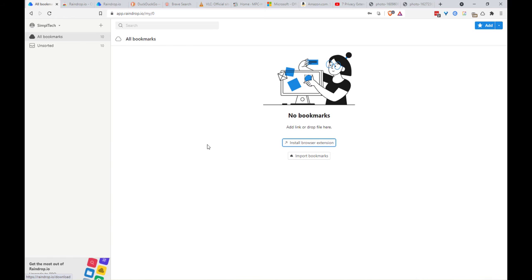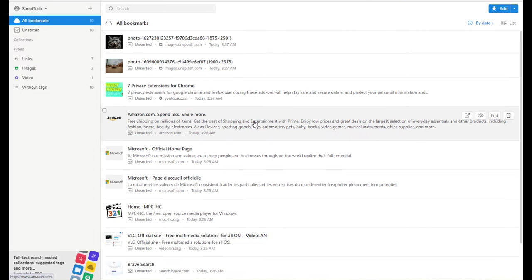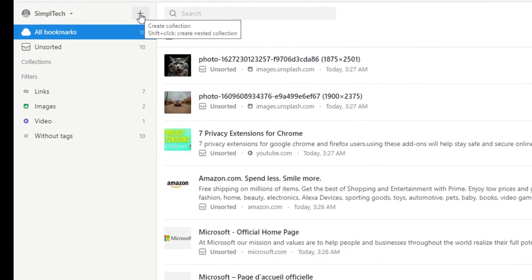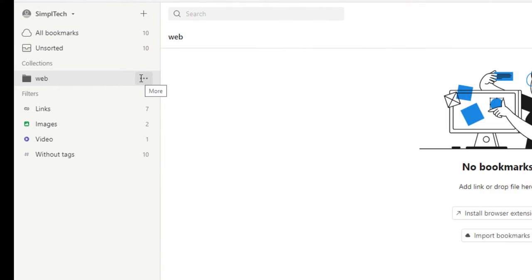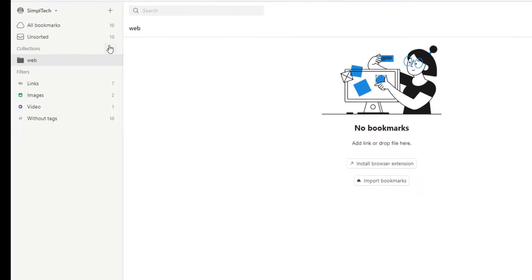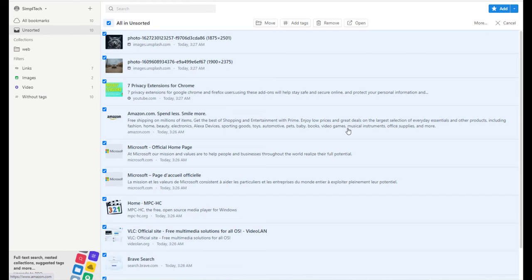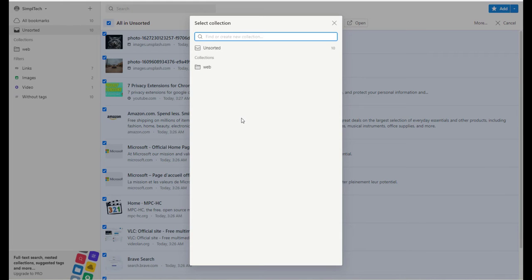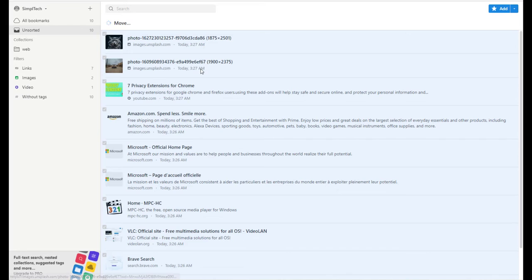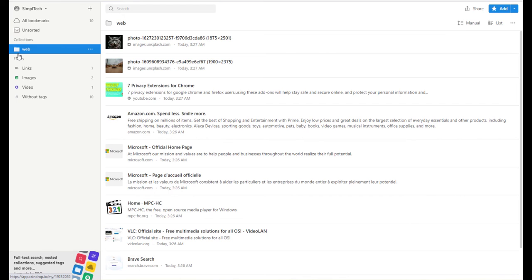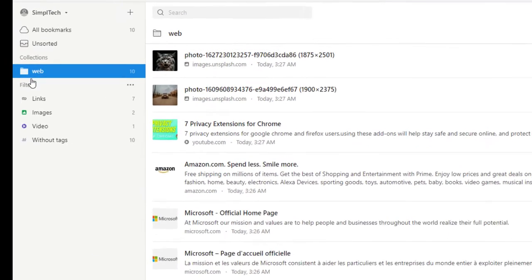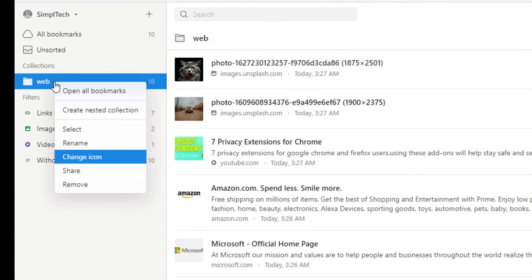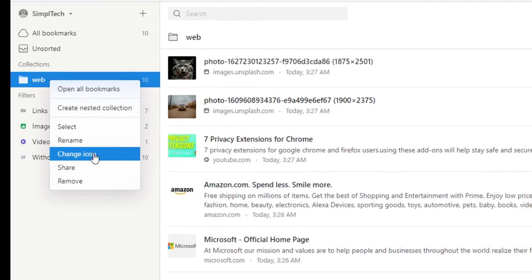Now let's refresh the app and organize our bookmarks list. To organize your bookmark list, you can create groups and collections. To create a group, simply click on the plus button. For example, I'm going to call it web. Now you can select all your bookmarks and add them to your group. You can also change the icon of your collections. To do that, simply right-click, then click on change icon.